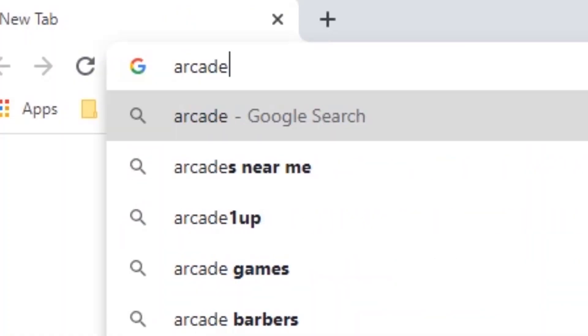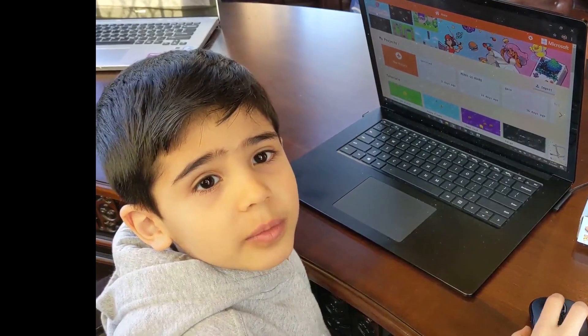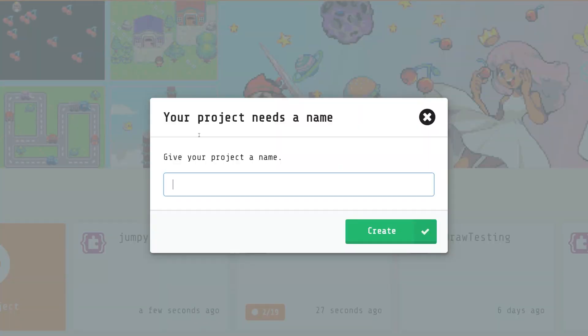First things first, navigate to arcade.makecode.com. Hit the new project button and give our project a name and start coding our project.